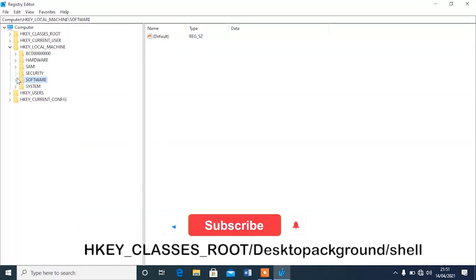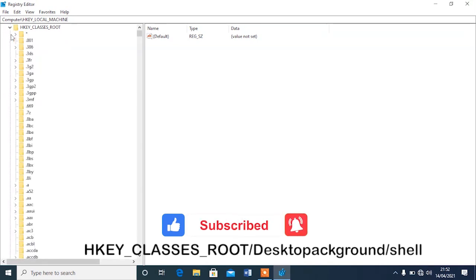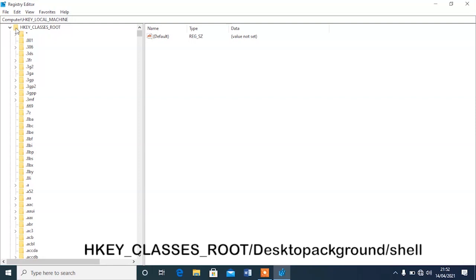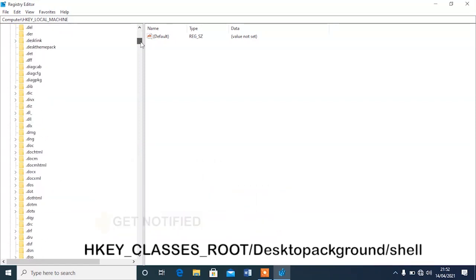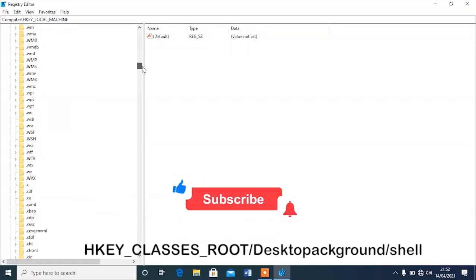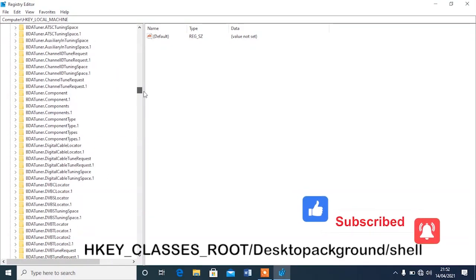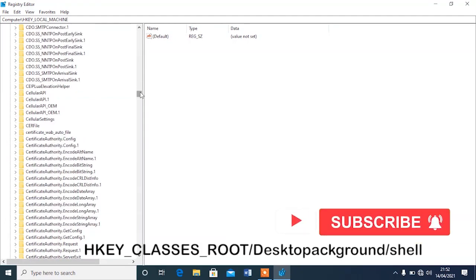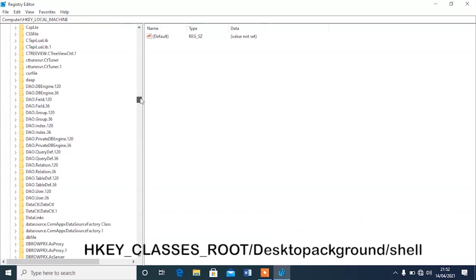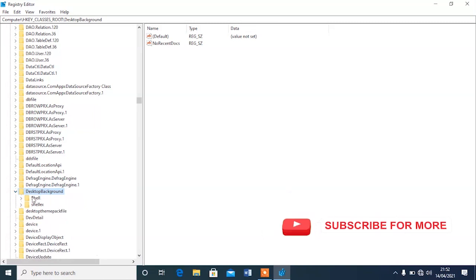Before you proceed, make sure you make a system restore on your computer. Now, tap on the HKEY_CLASSES_ROOT slot, then inside that slot we go and look for Desktop Background. Let me scroll down to find it.